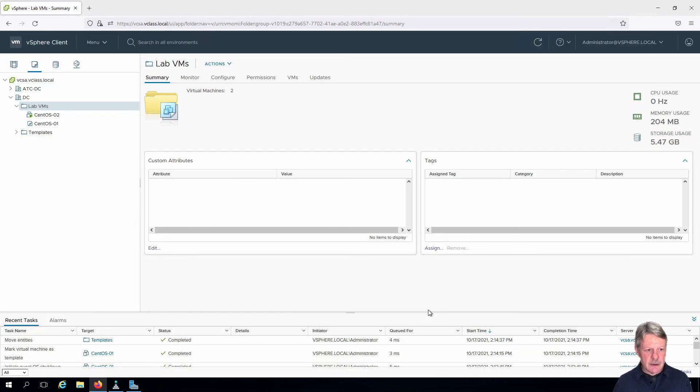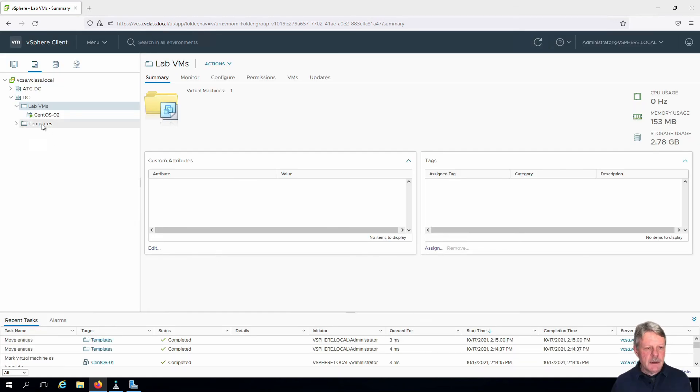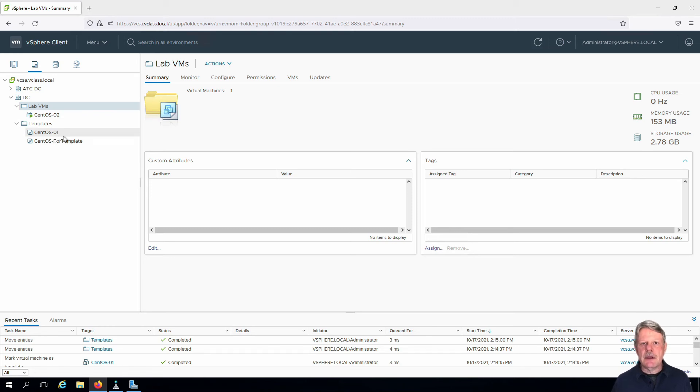And that is now complete. If we expand out Templates, we can see our CentOS 1 VM has been moved.